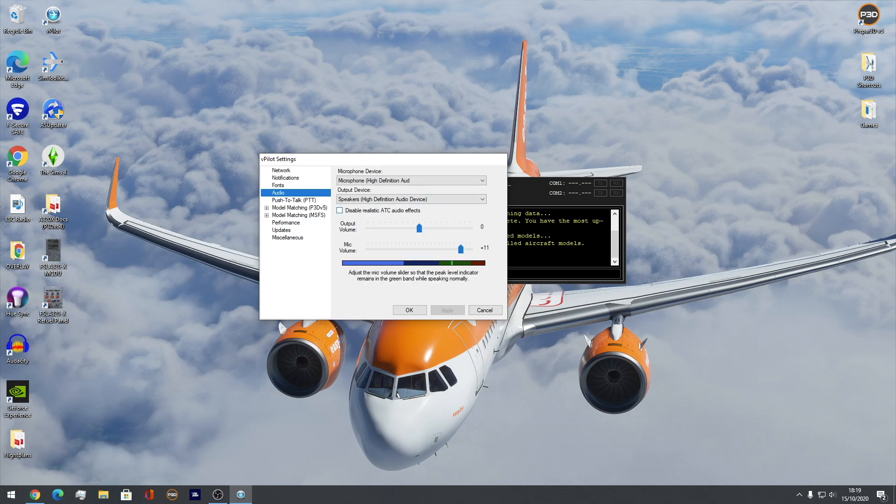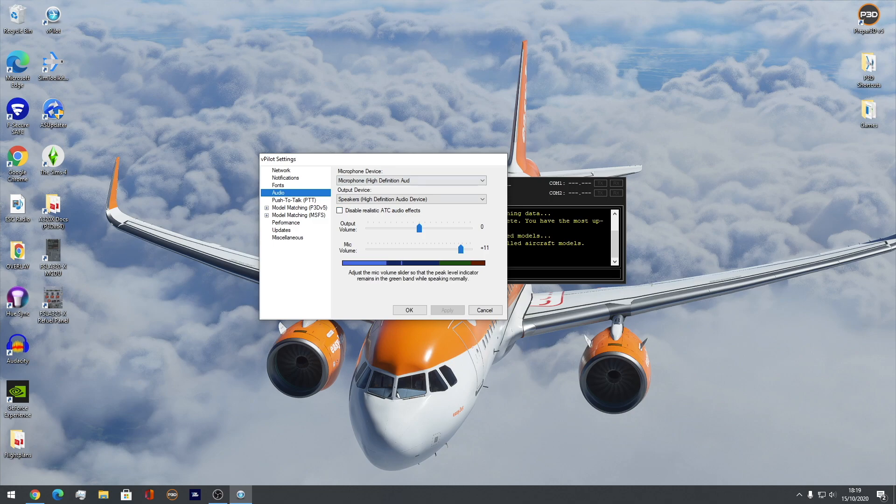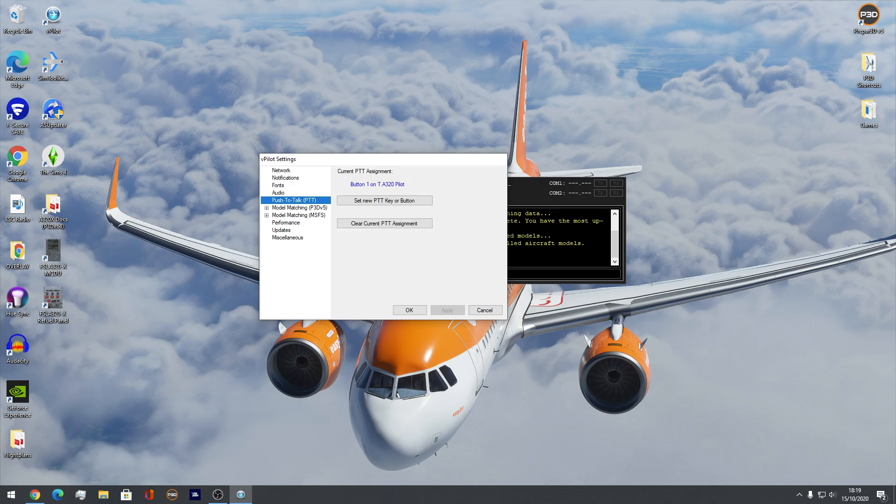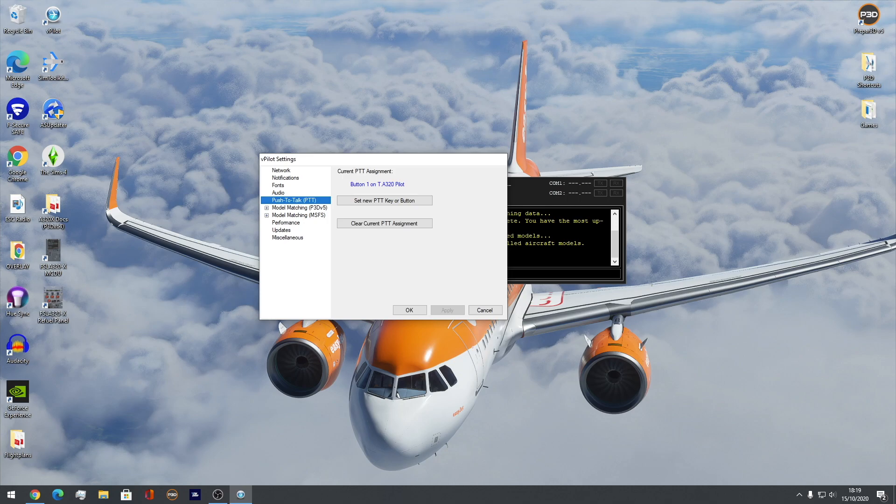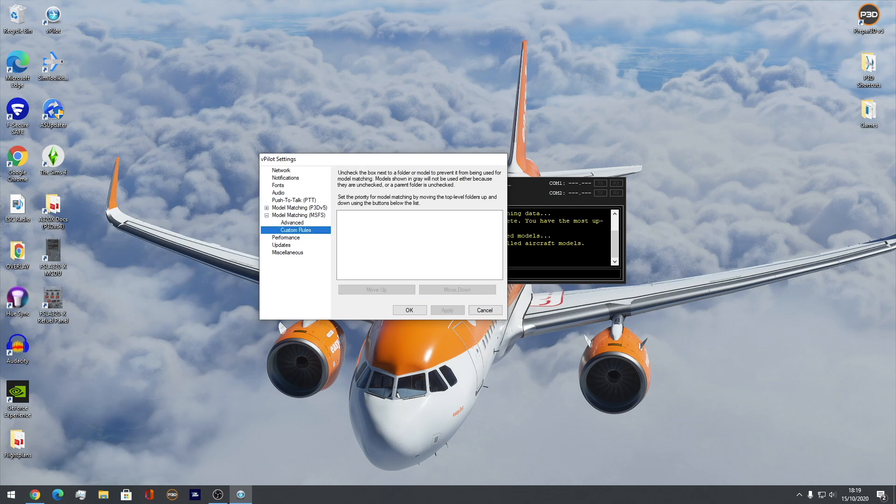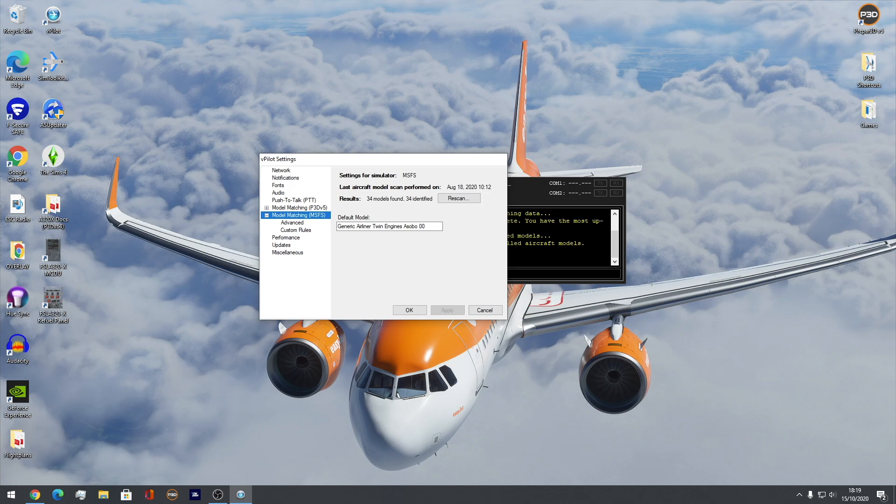Audio. This is quite important, so people can hear you. As you can see, I've got my mic volume on plus 11. Output volume zero. You mess around with this, you can change your settings and hear yourself back if you need to, but this is all depending on your own self. Push to talk as well. I have it set to button one, which is on my A320 pilot stick. Model matching in MSFS. Obviously, there isn't one at the moment, so you're just getting the default aircraft. So, we can't really do much for you in that area. Everyone's got the same model matching, I suppose.